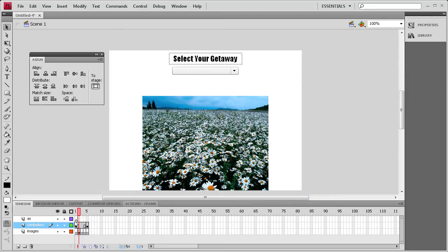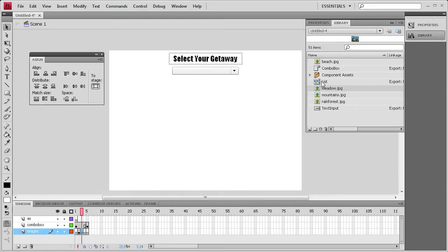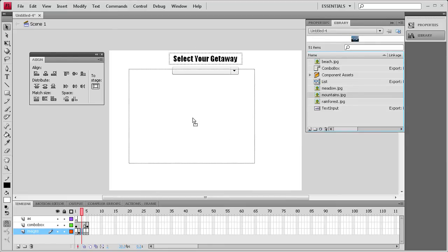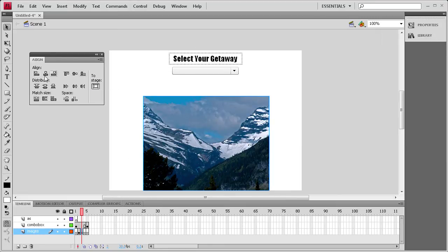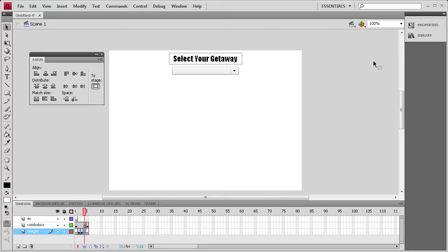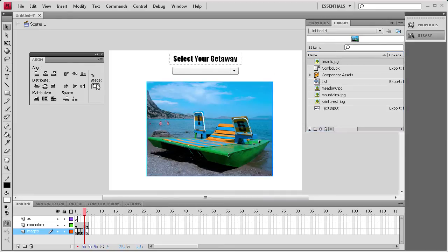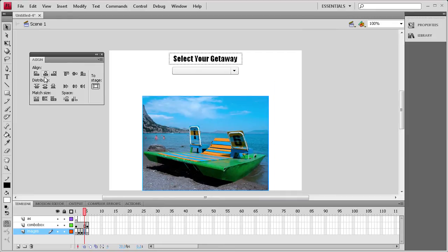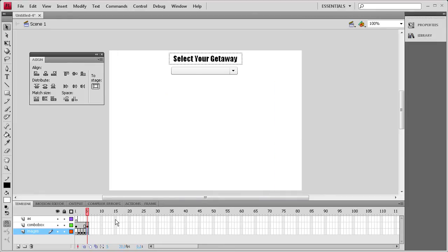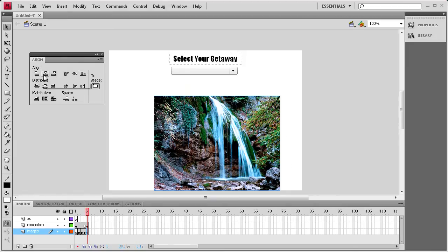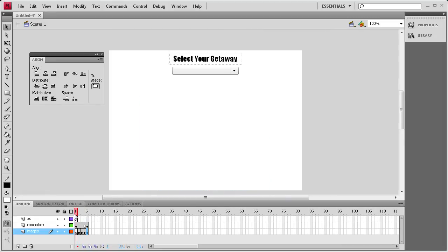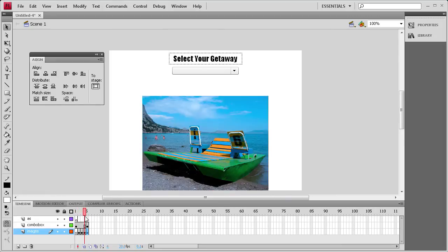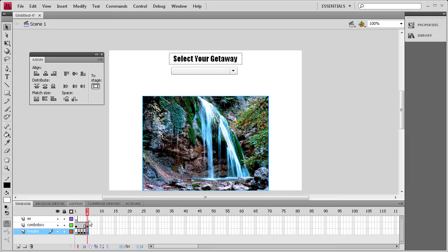Once we have that done, we're going to go to the next one and add in the Mountains one. Same thing. Since there's only four, I'm just going to go ahead and do this without pausing the video. We're going to grab the beach image, and then, because this is going pretty quick, we're going to grab the last image, which is the Rainforest image, and align that one. Now you can see we have all of our images aligned, and when you go through, they're each on their own frame.